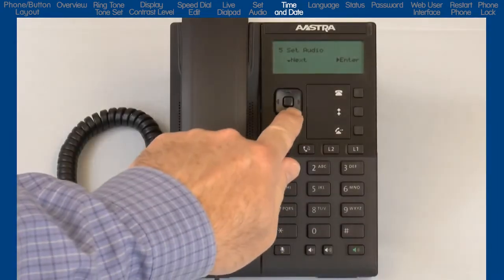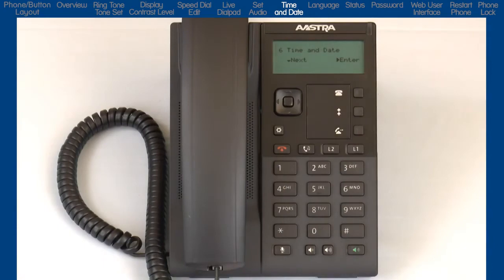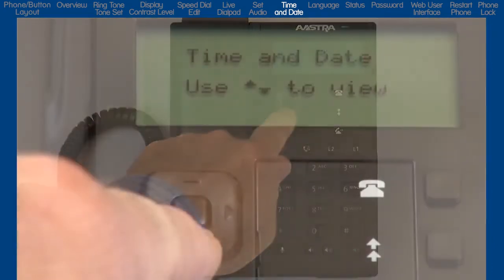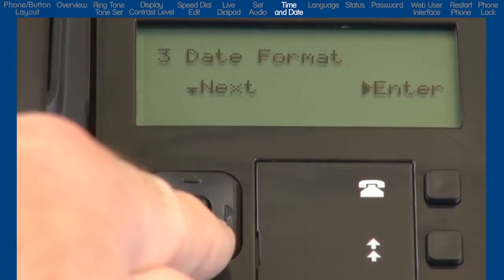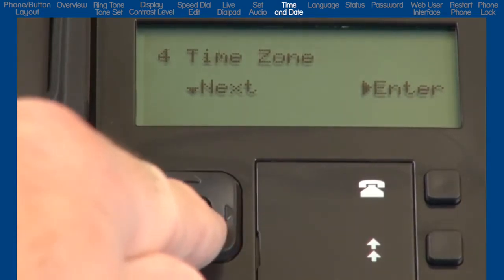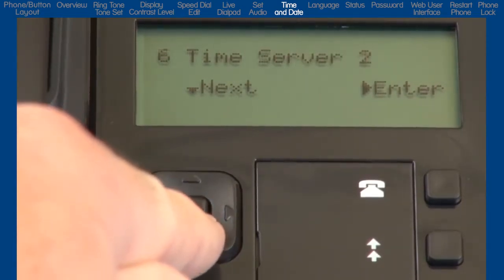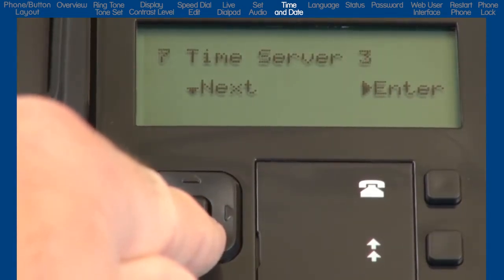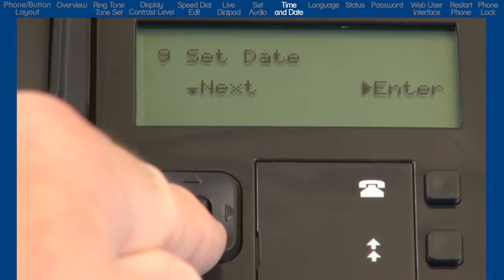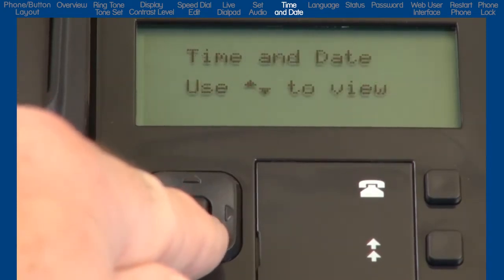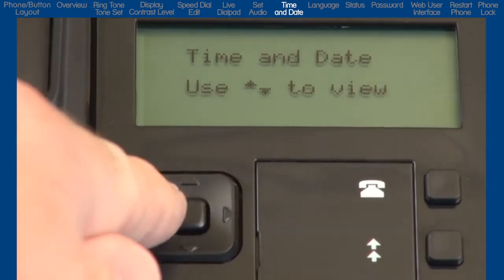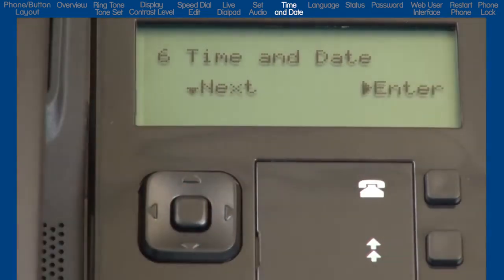Press the down arrow to go to the next sub-option, Time and Date. I'll press the right arrow and then press the down arrow to cycle through the different choices. There are a variety of menus to set up the time and date format. However, your telephone system should automatically take care of this for you and no modifications in this menu should be necessary. I'll press the left arrow to go back one menu.